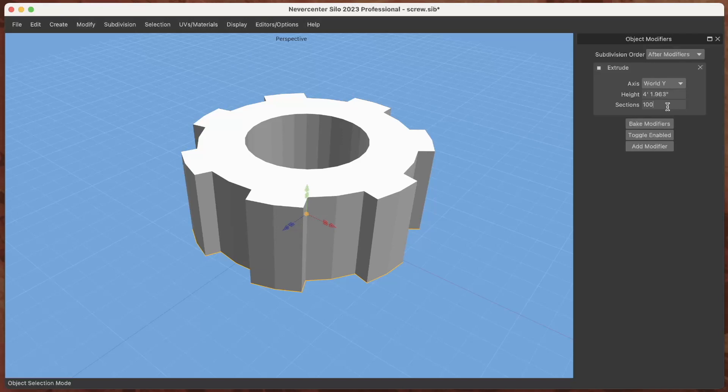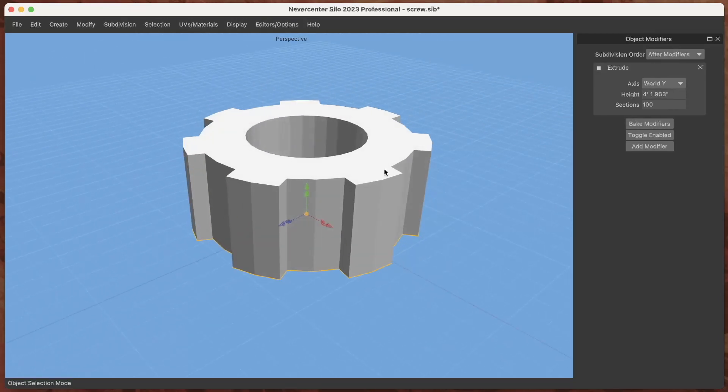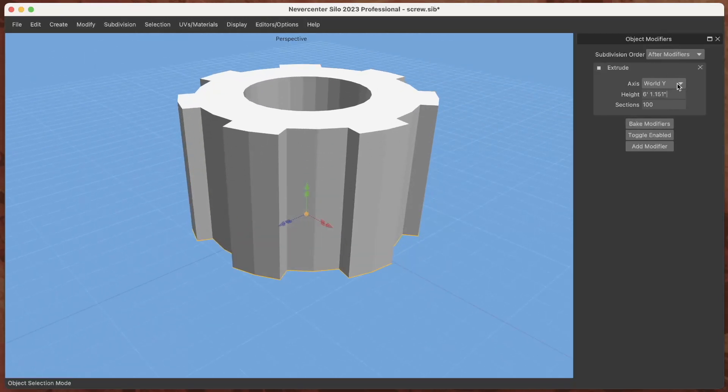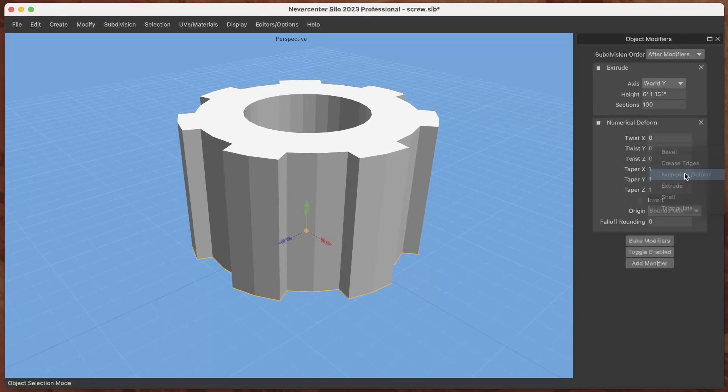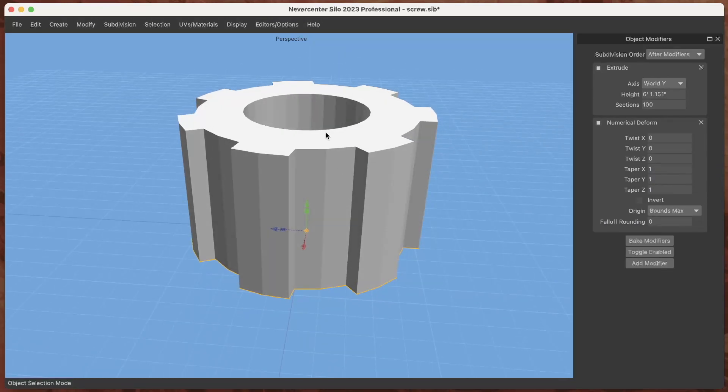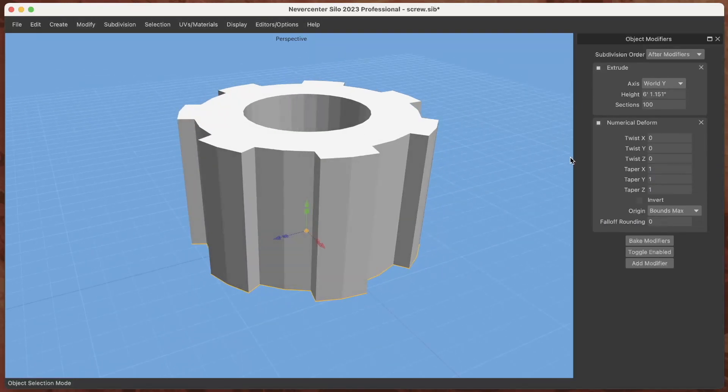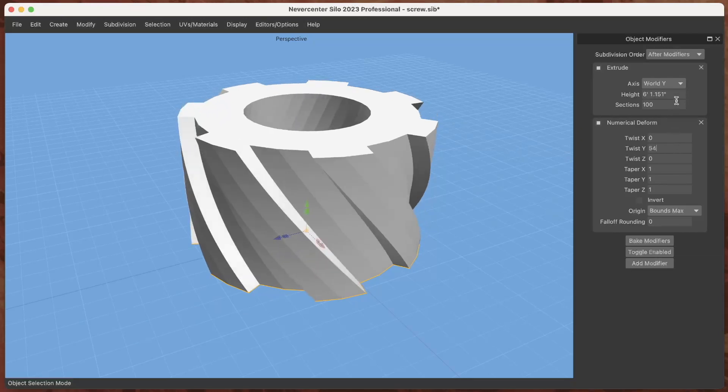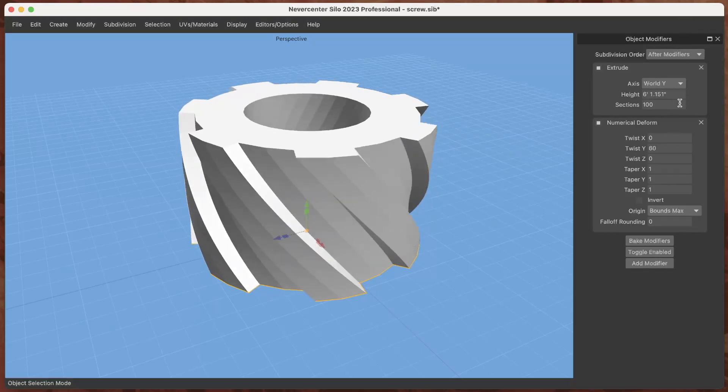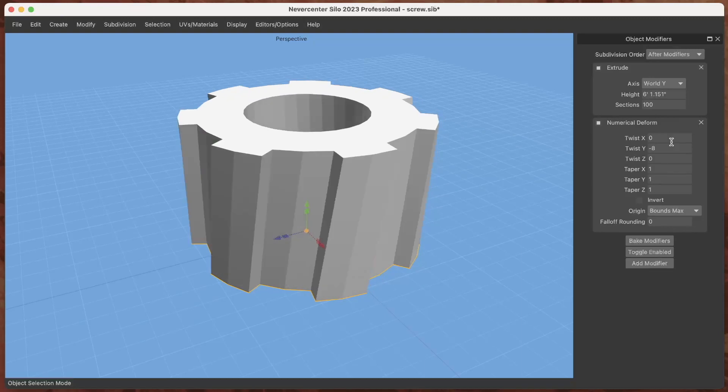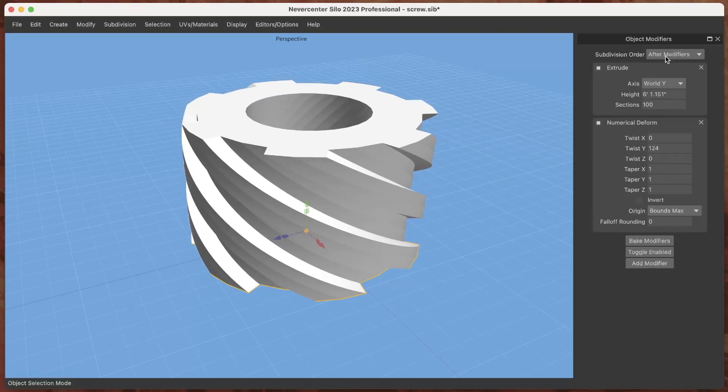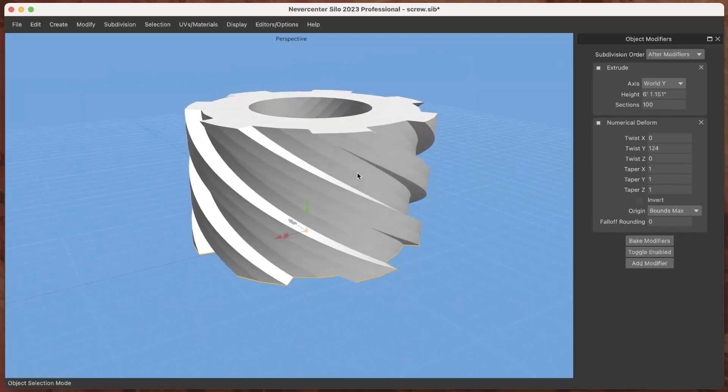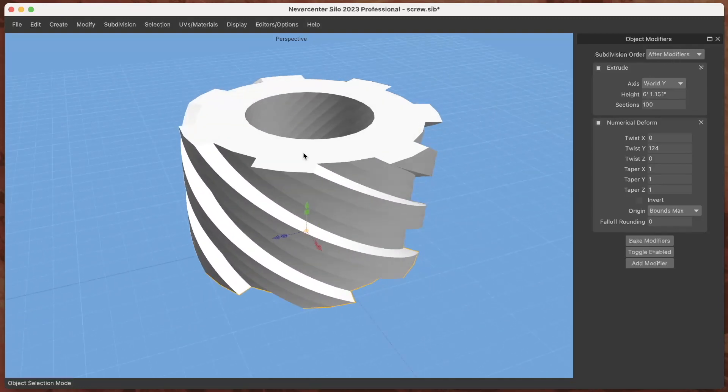For example, let me set the height sections on this to 100 and let's make it a little bit taller here. If I add another modifier, so I can stack these and reorder them, let's go to Numerical Deform. Now I've got that gear shape that I've extruded, and then if I apply the twist modifier you can see because it's got a lot of height sections it can smoothly twist this to make a screw shape.